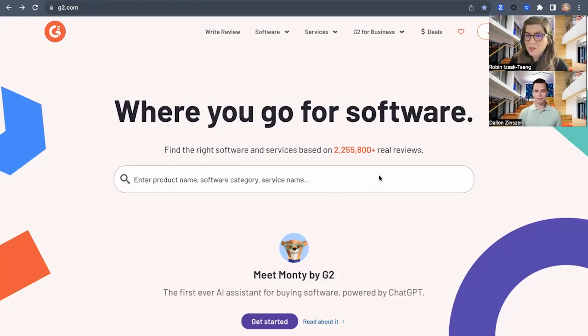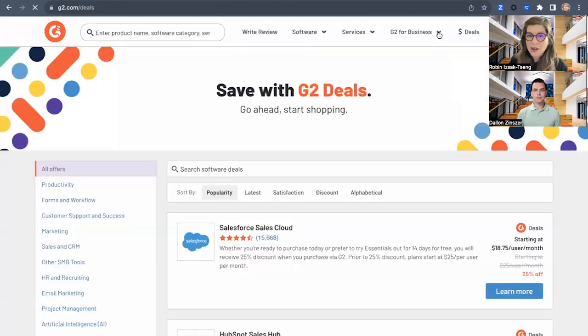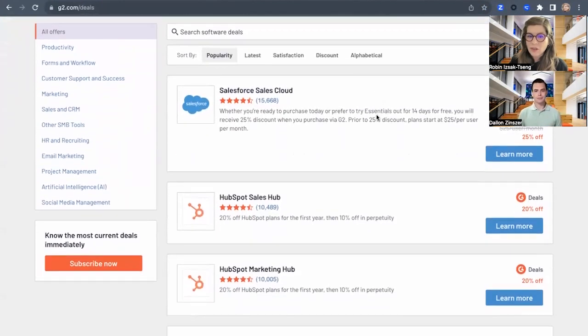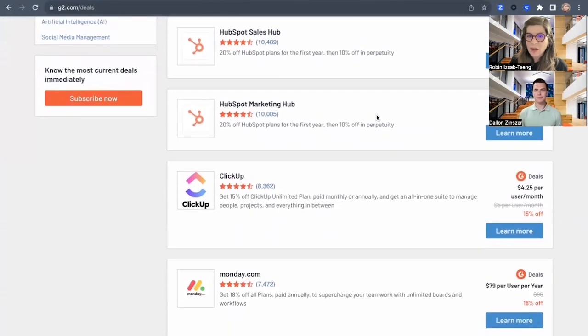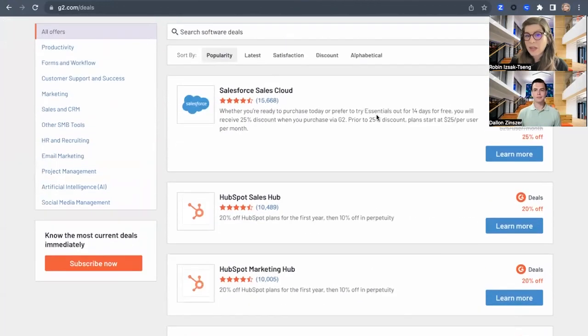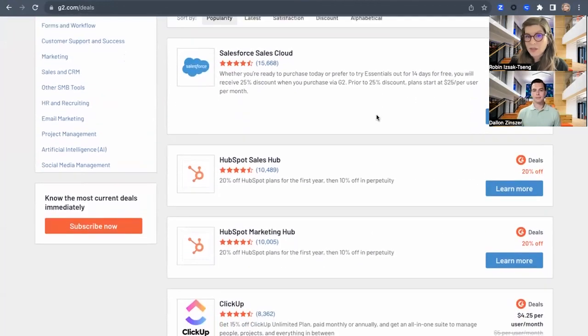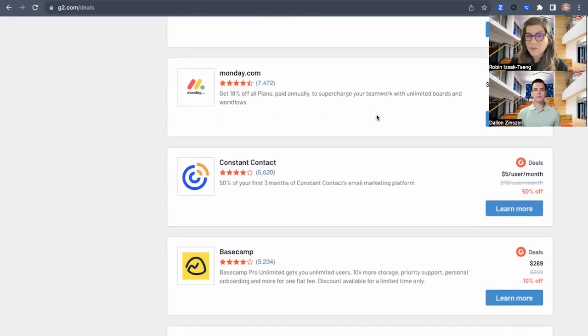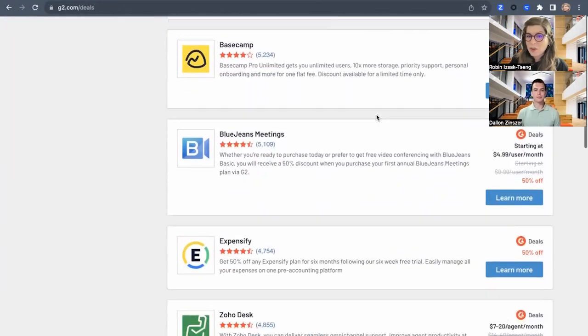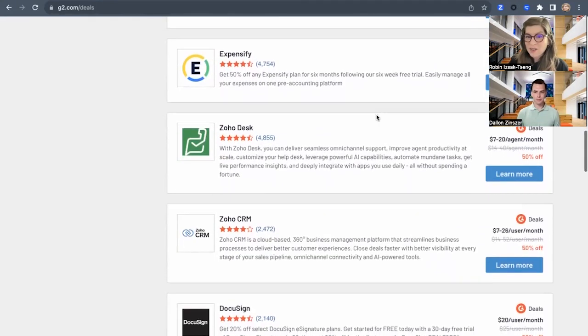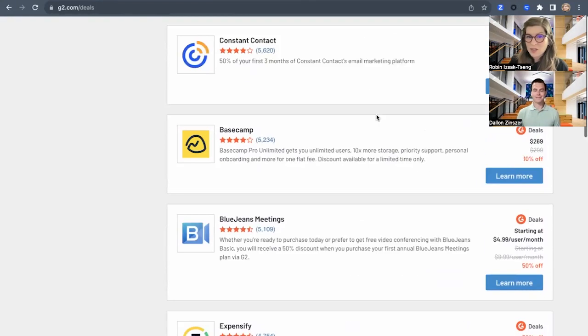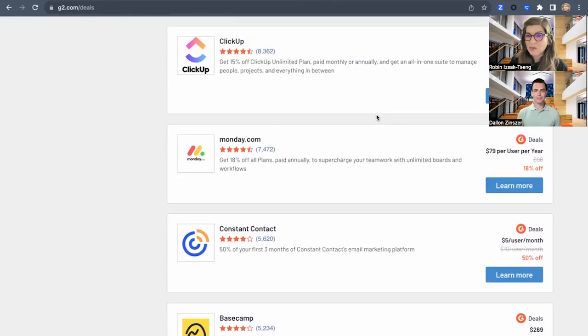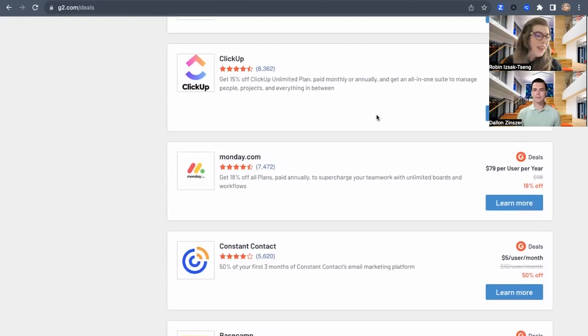I'm on G2.com and where you find deals is up here, top nav. I'm just going to show you what it looks like in real life and we're going to scroll down and you can see some examples, Salesforce, HubSpot, ClickUp. There's some pretty big brands on here that are using G2 Deals. So why not? Why not you, right?